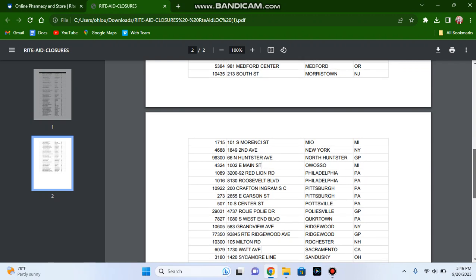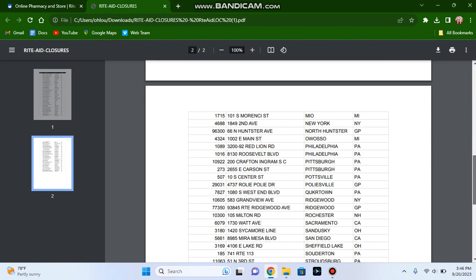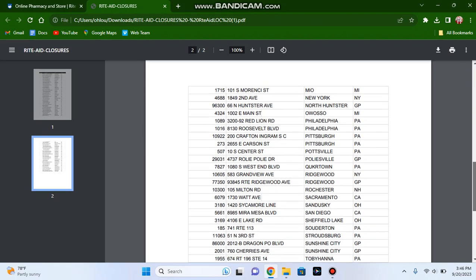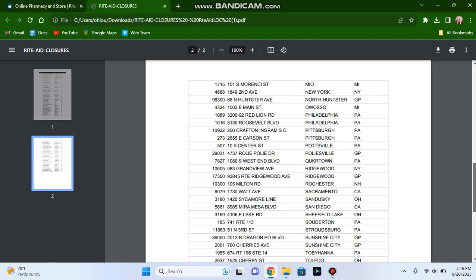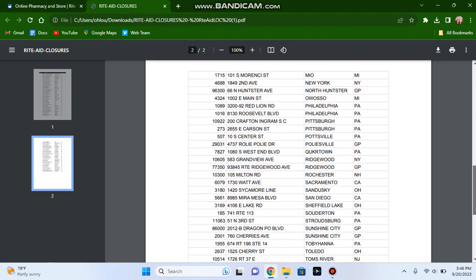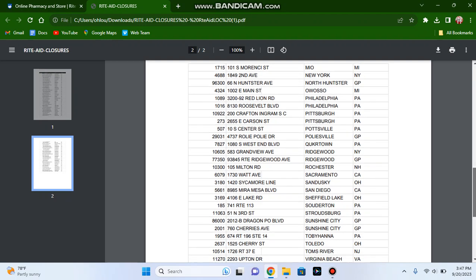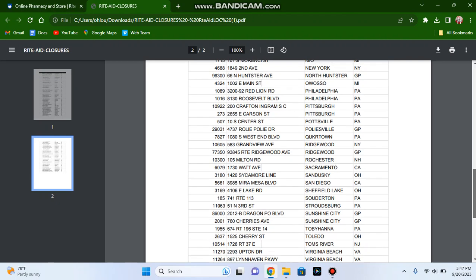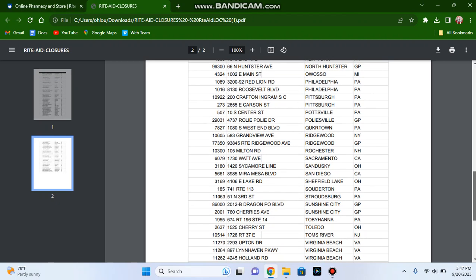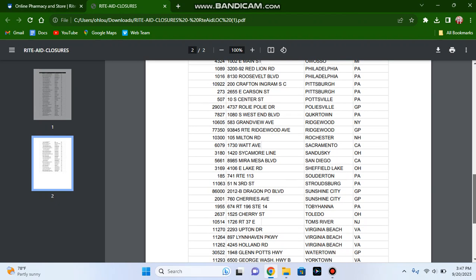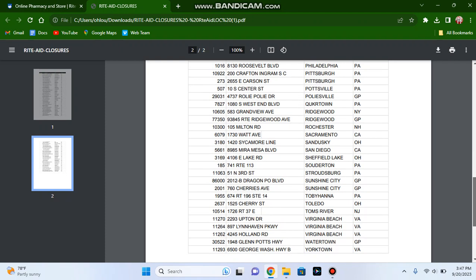The Rite Aid store in Morristown, New Jersey, the store in Mio, Michigan, the store in New York, New York, the store in North Huntingdon, Pennsylvania, the store in Owosso, Michigan, the two stores in Philadelphia, Pennsylvania, and the Rite Aid store in Pittsburgh on Cravington and Sharpsville.